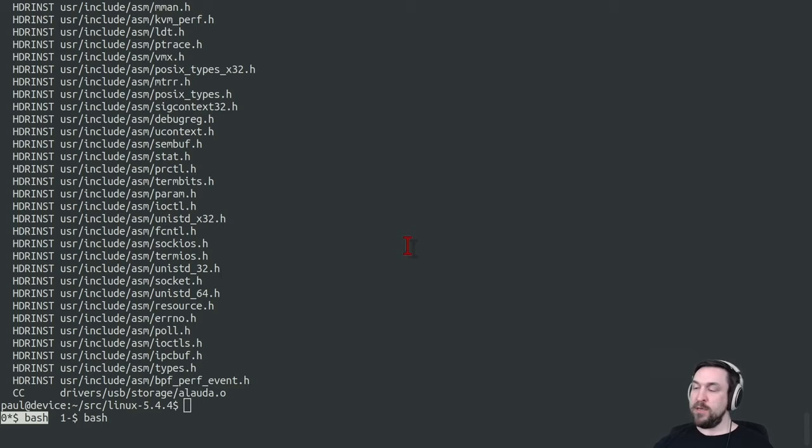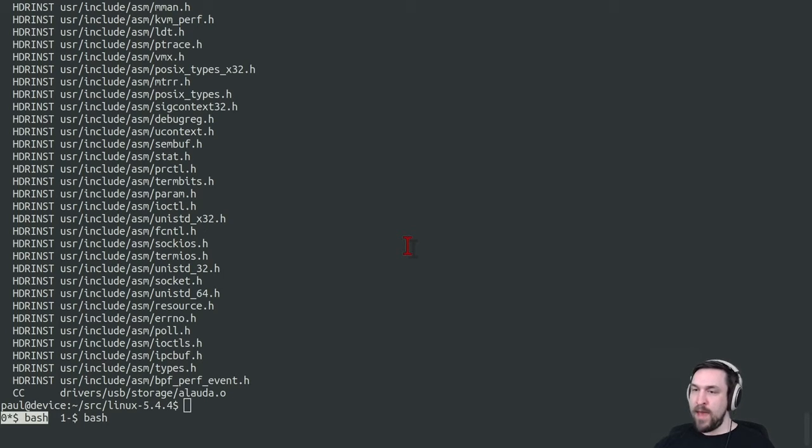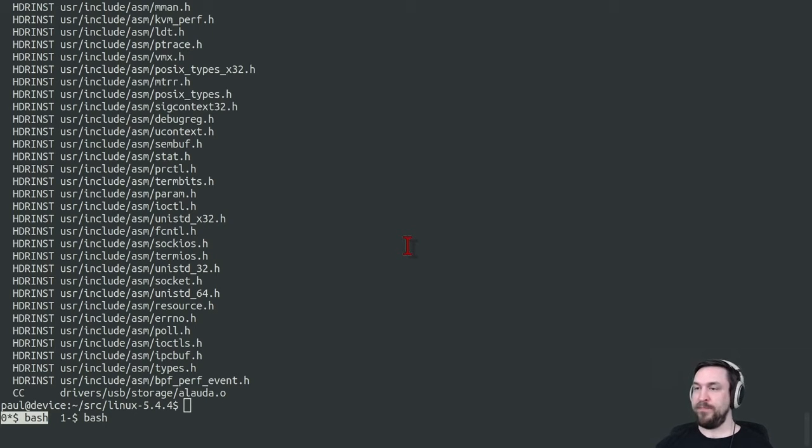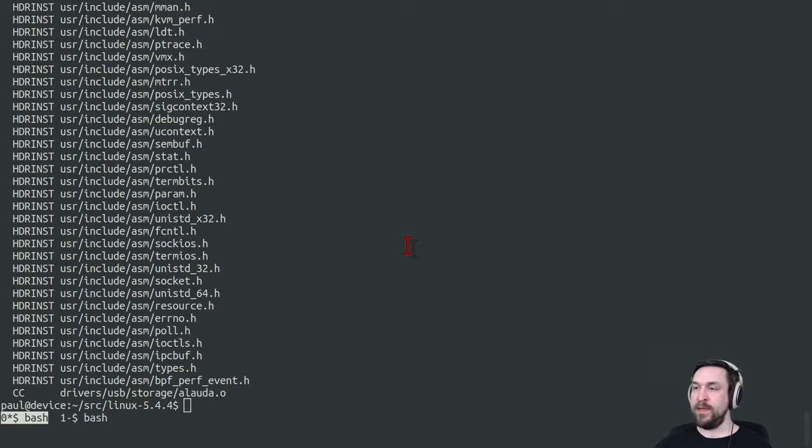But actually when Klocalizer first runs, it converts en masse the set of configuration specifications for the Kconfig system. And this can take around three to five minutes for one architecture that Linux supports.